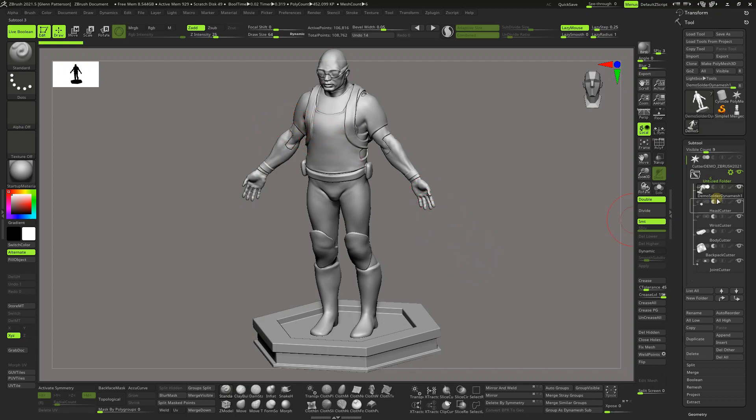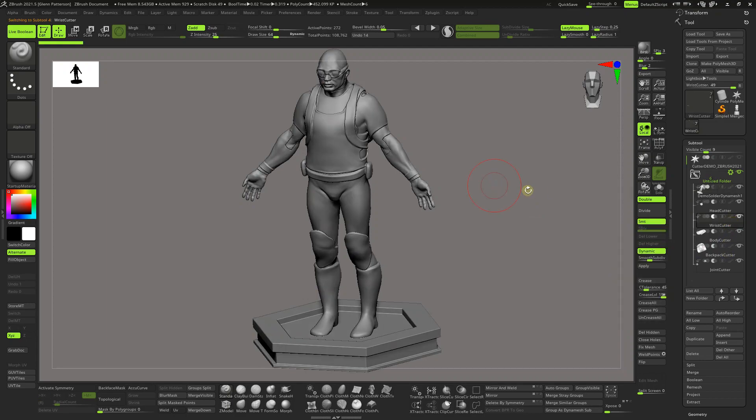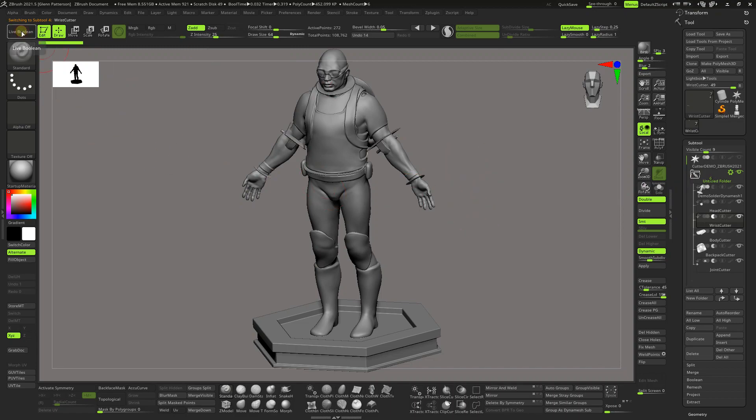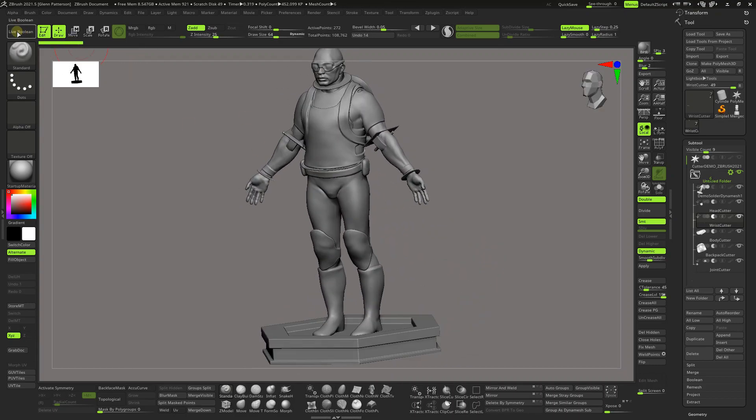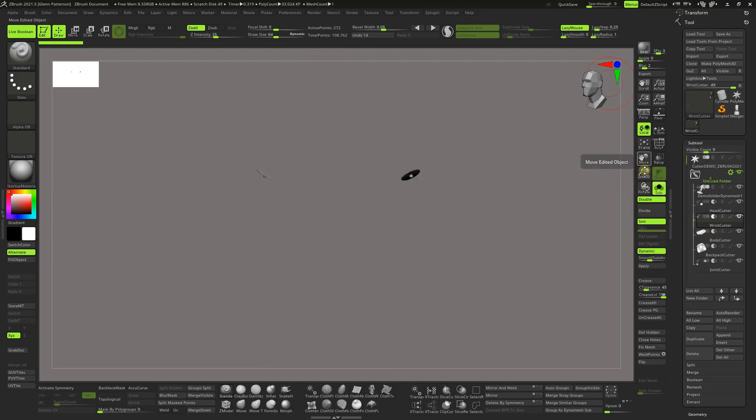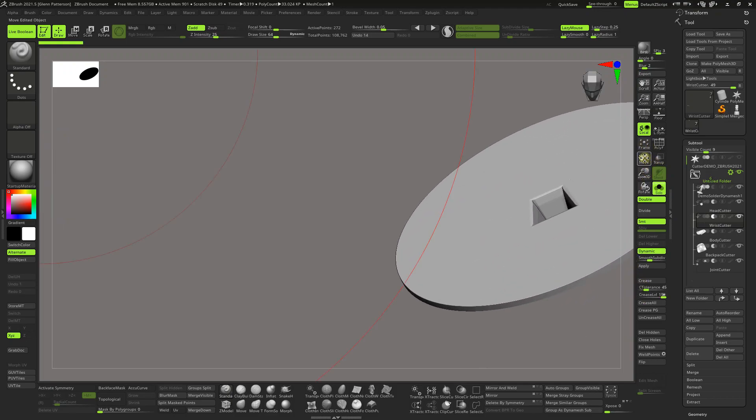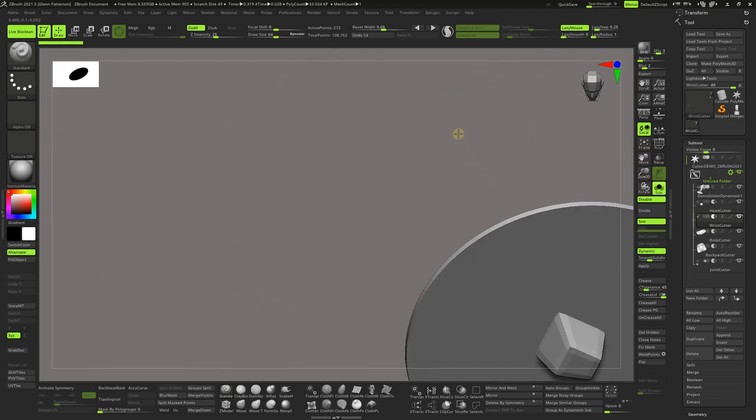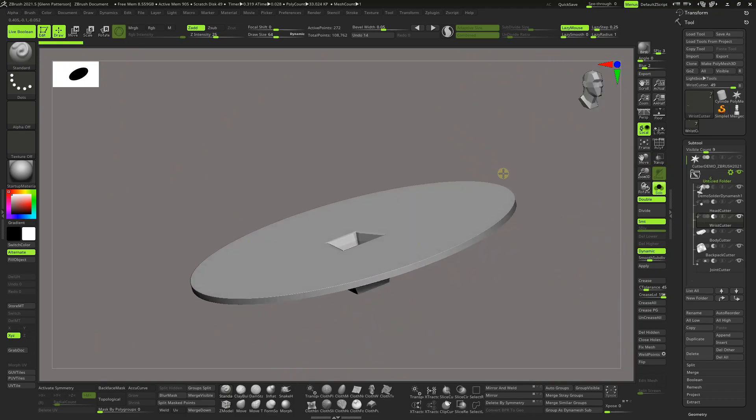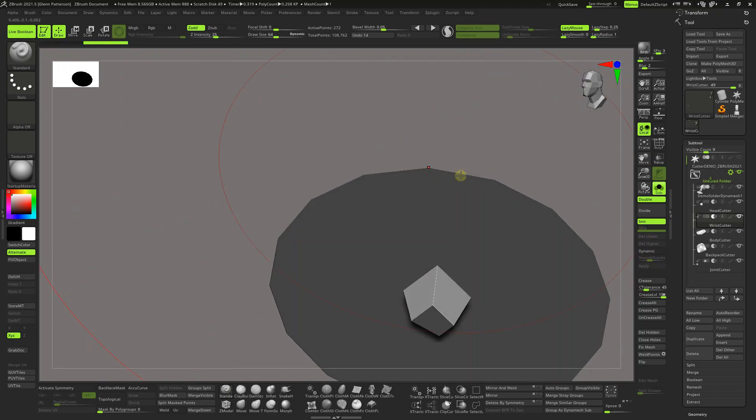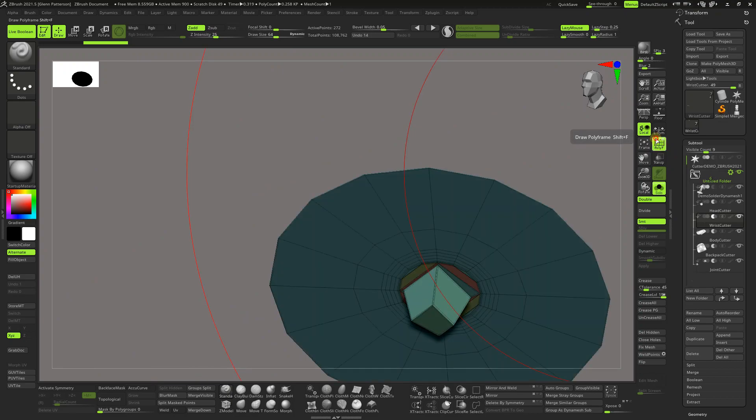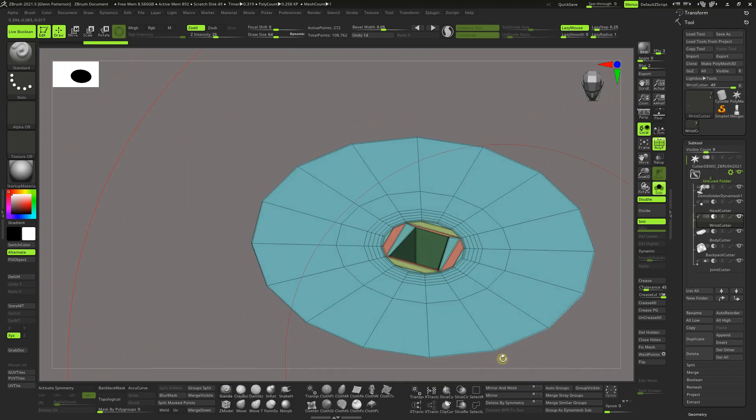I've already got a couple cutters in here, so let's take a look at the wrist cutter. I'm going to solo it out. It uses the live boolean system, so you want to make sure that's on. If you turn it off you can see the cutters. Let me turn that back on and let's go to the wrist cutter solo. As you can see, if I turn off dynamic you can see what we're working with here.